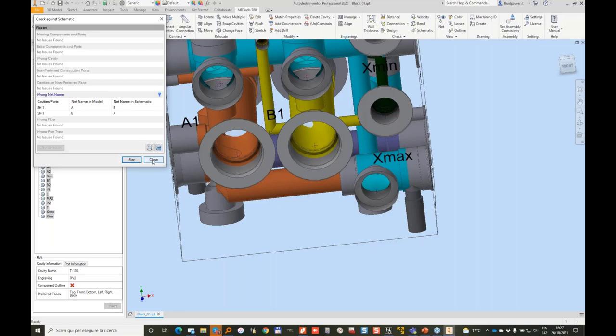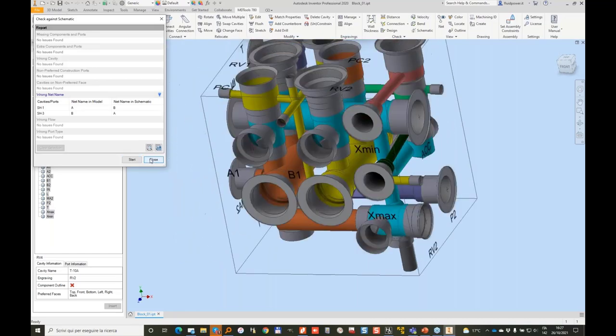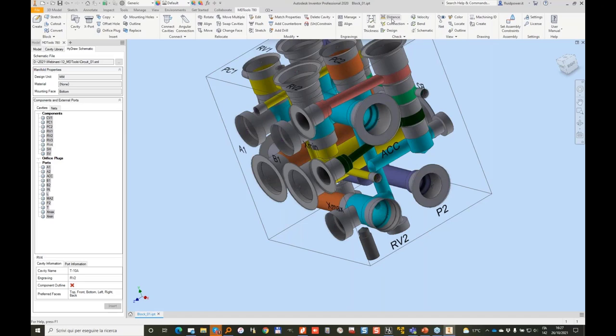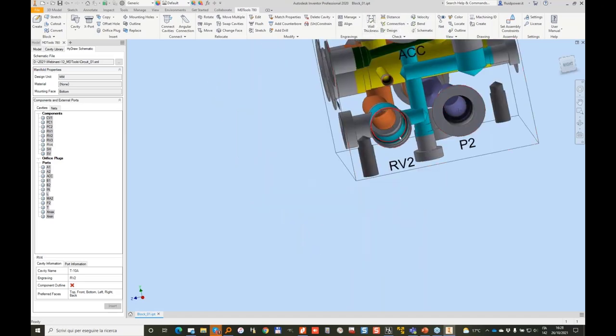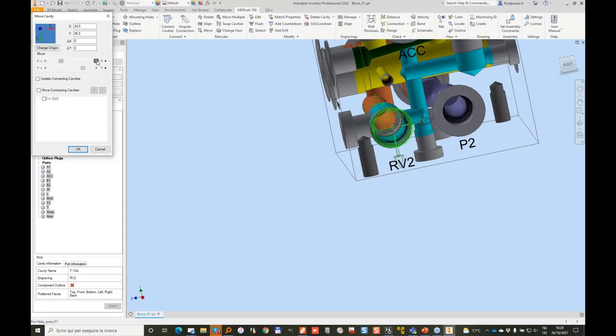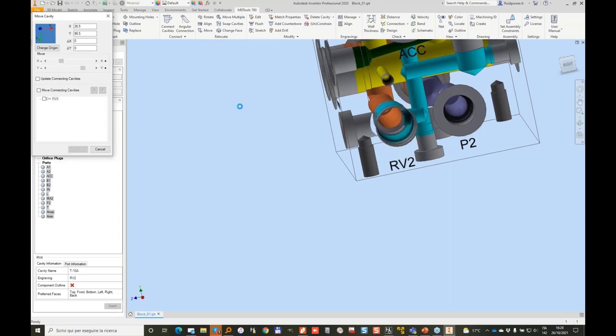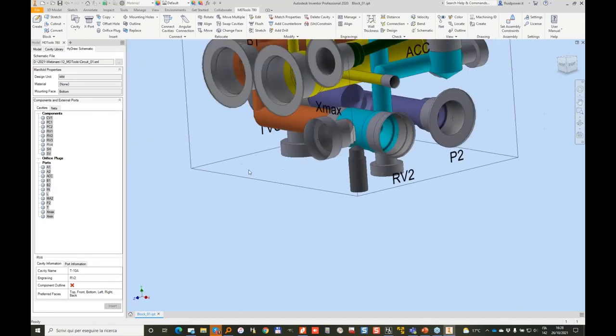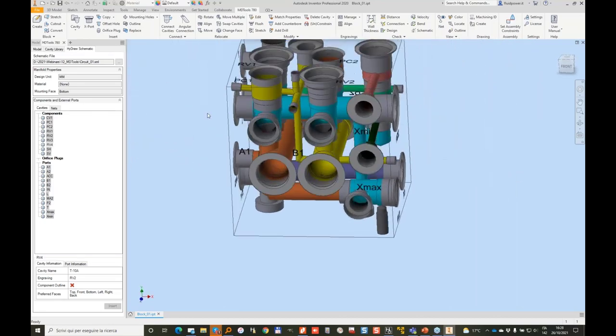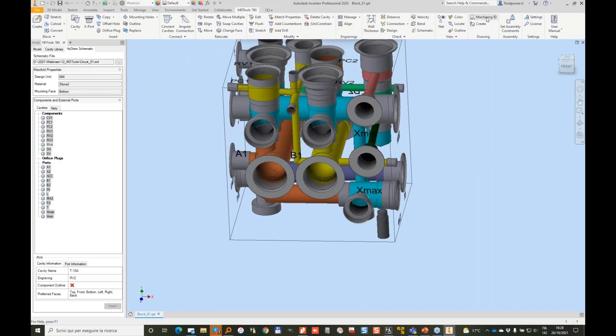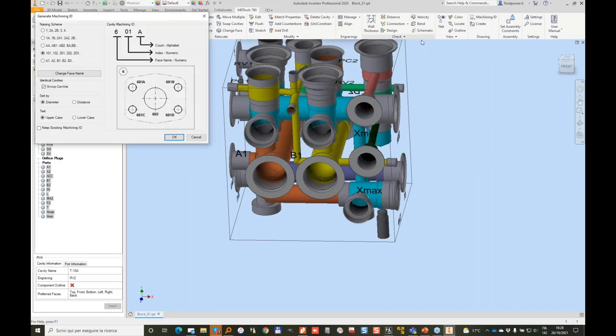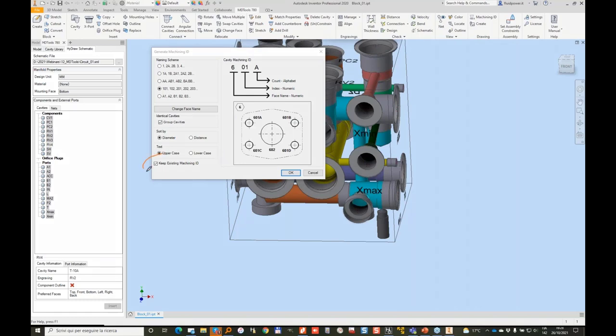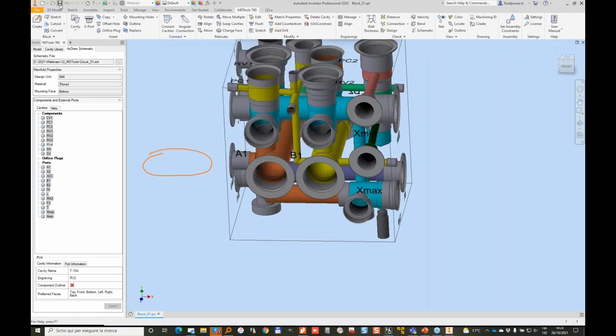And of course I should be running all the connection check, your wall thickness check, and so on. But in this last two minutes I want to show you something else which probably you never used. I think most of you never really explored a bit the compare manifold. So let me run again the machining ID. And when we run the machining ID, remember that you have these options. Keep existing machining ID. If you already have a block with machining ID, will keep that naming. So I will click OK. And now that's my block saved.